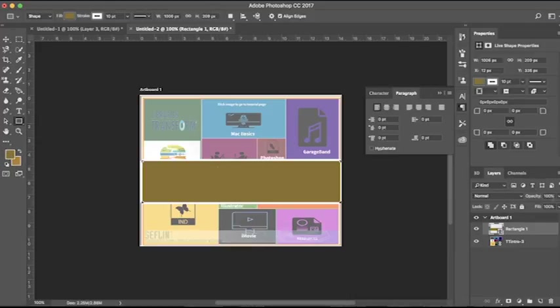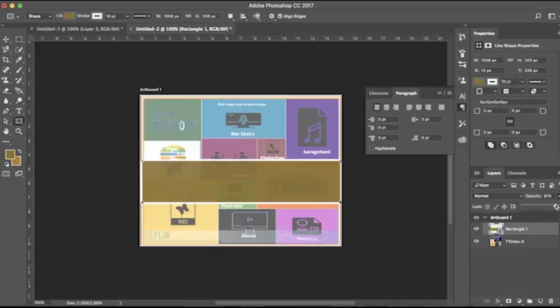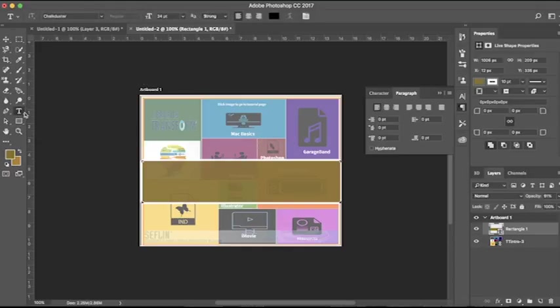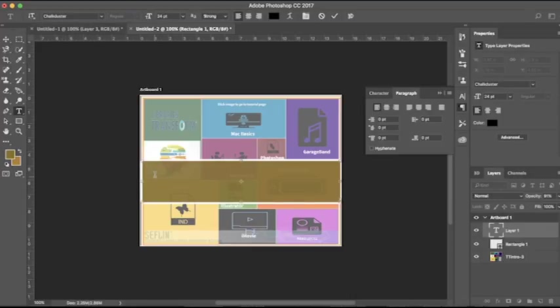I'm going to go ahead and tone down my opacity on this as well. Not too much. We do want our letters to see. Okay, and then once we do that, go ahead and select your text and start typing.